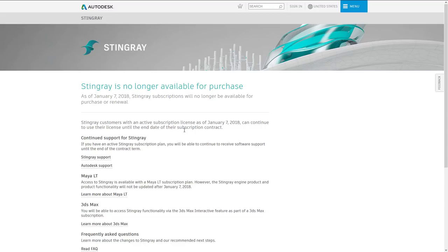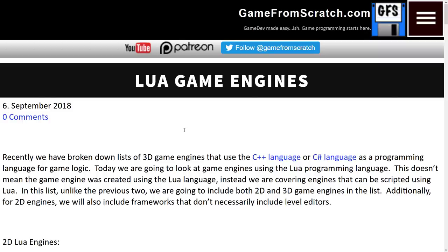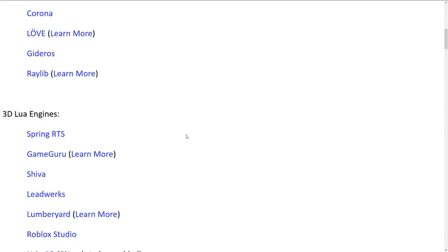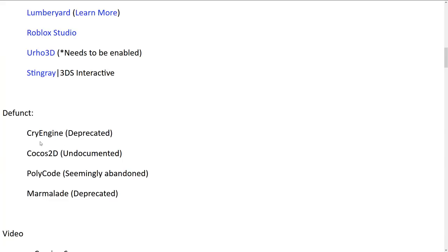And again, it's still sad that this died because Stingray had a lot of potential. And we are done now, a few things to mention. We do have some deprecated or defunct engines.